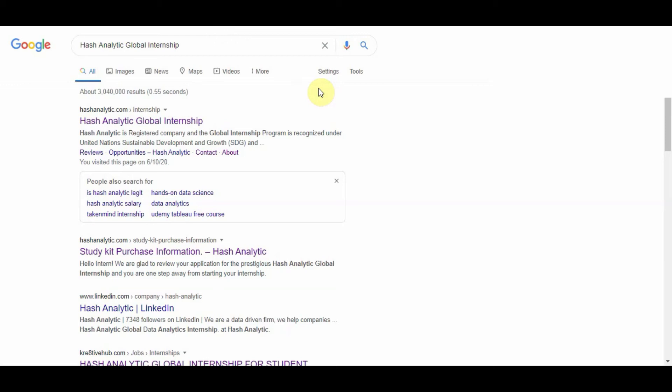Hello guys, this is me Nyari. Welcome to my channel. This is my first YouTube video and I am very excited. Today I am going to talk about the Hash Analytic Global Internship.